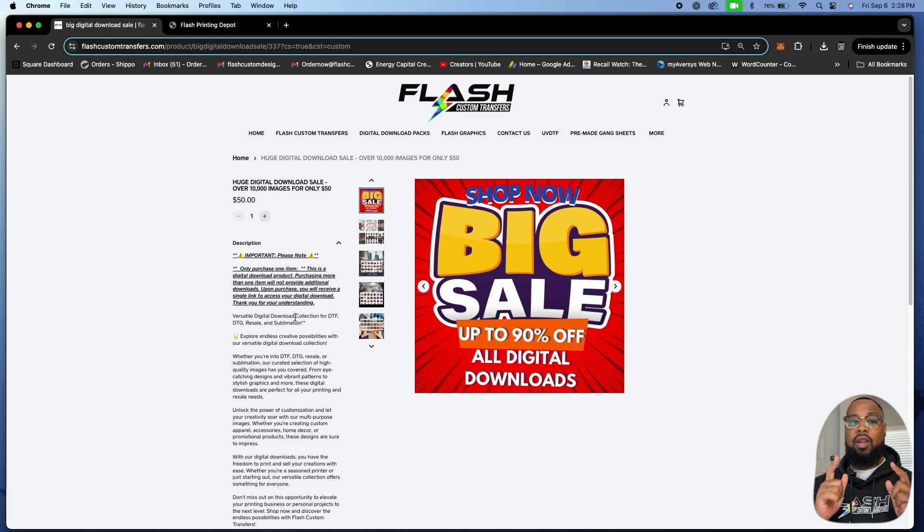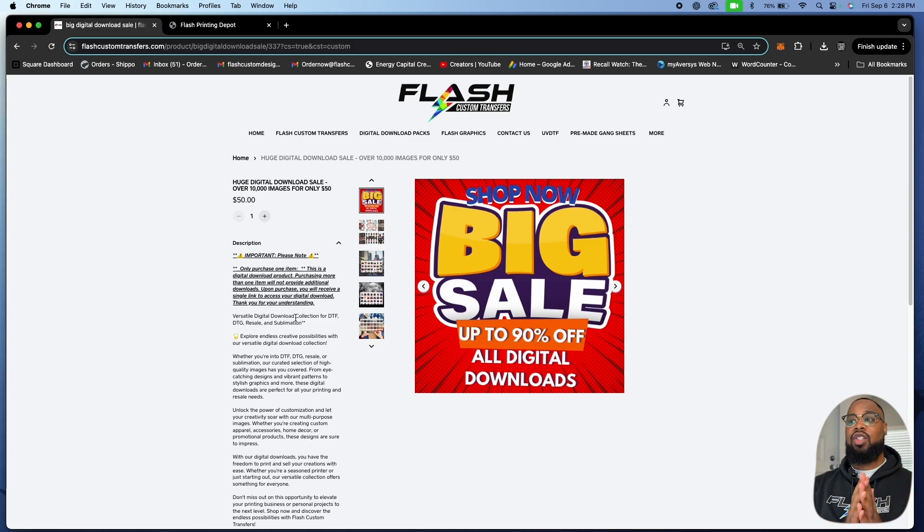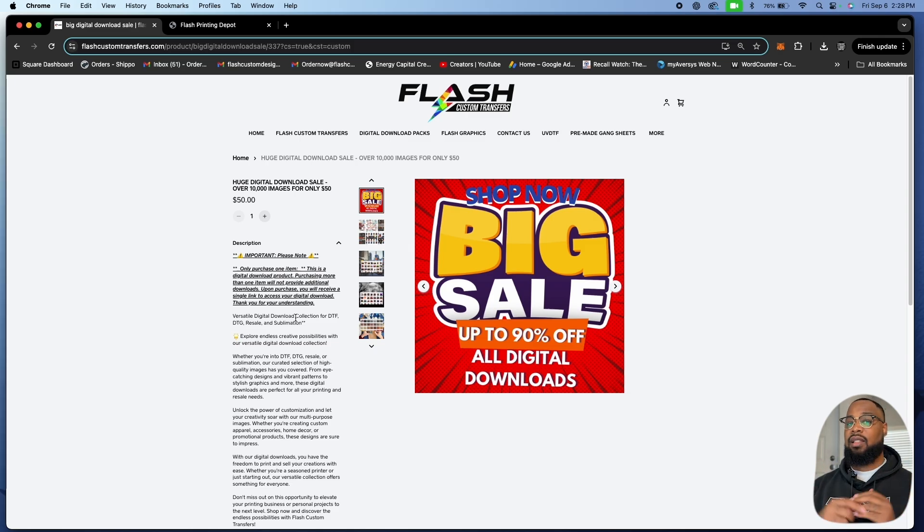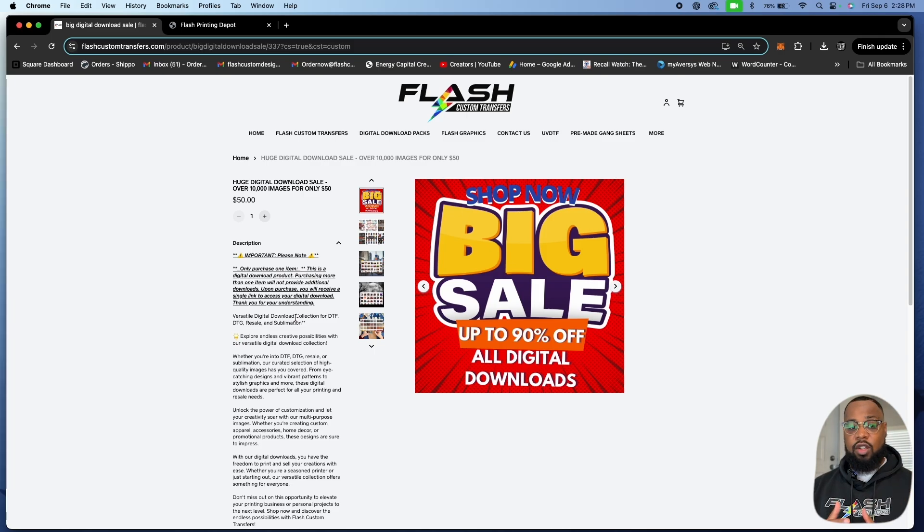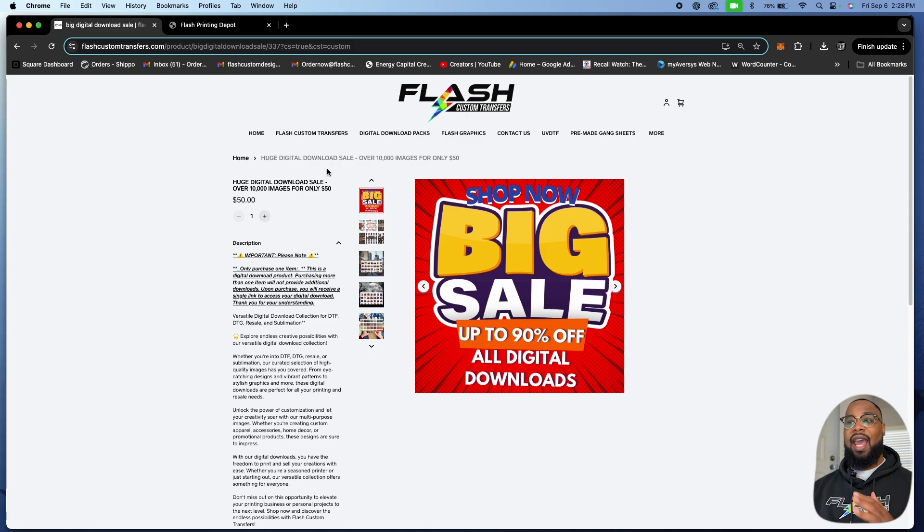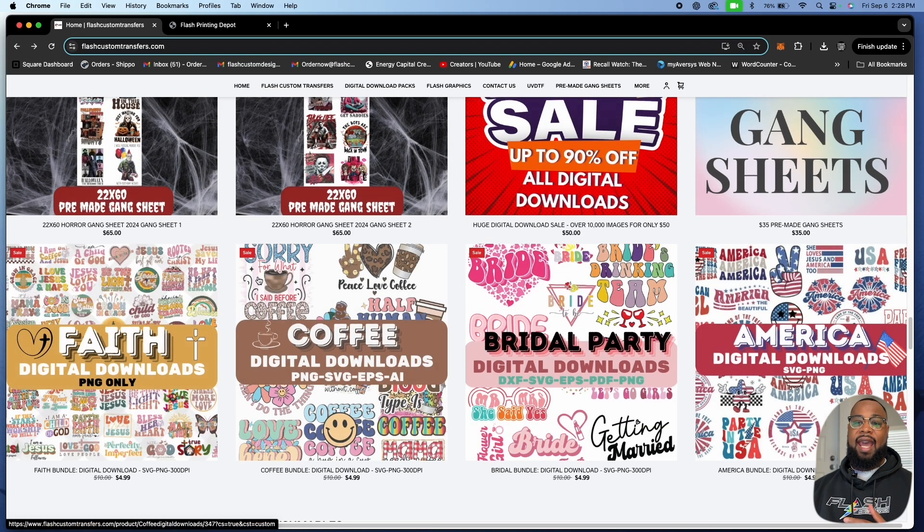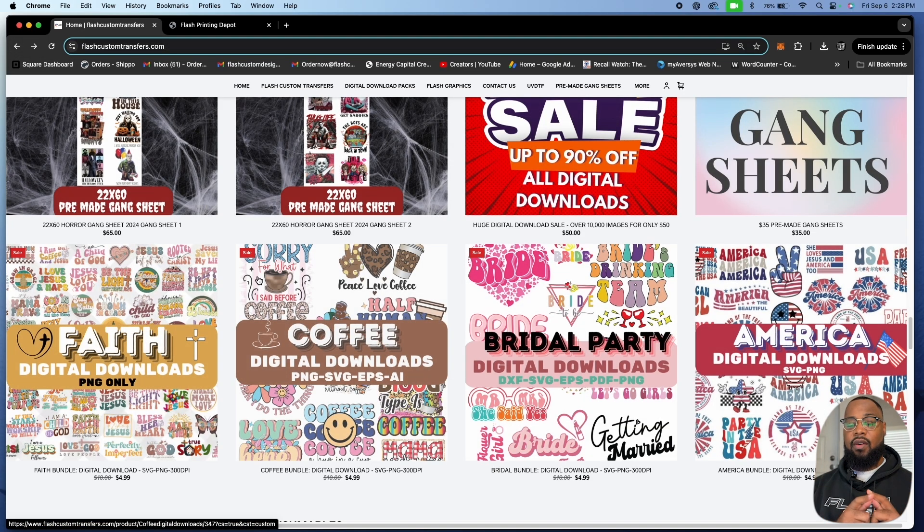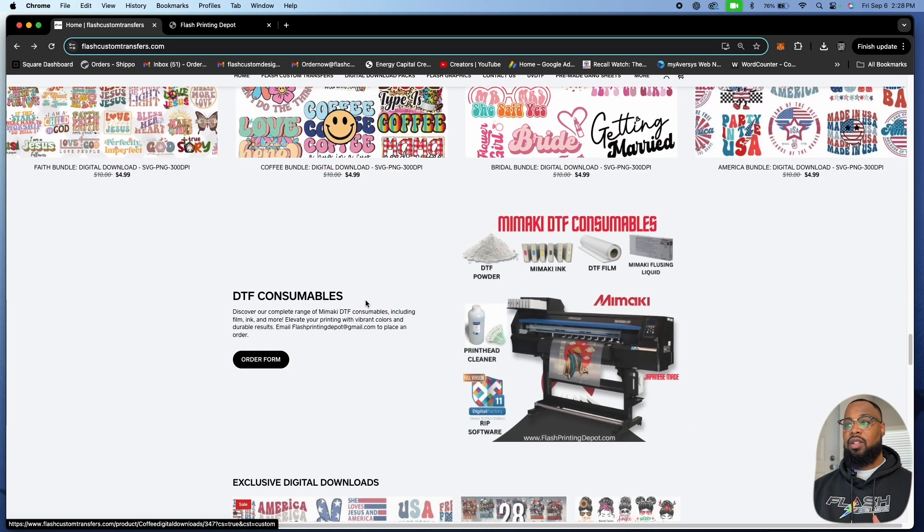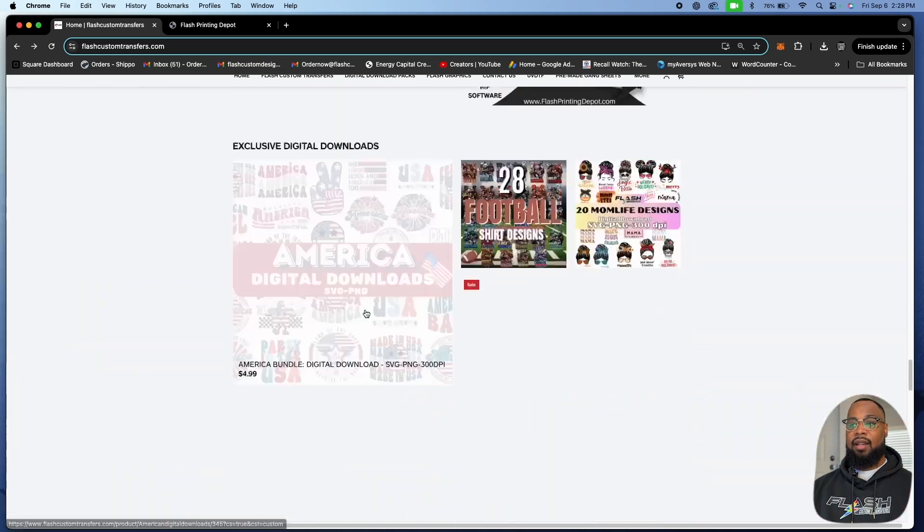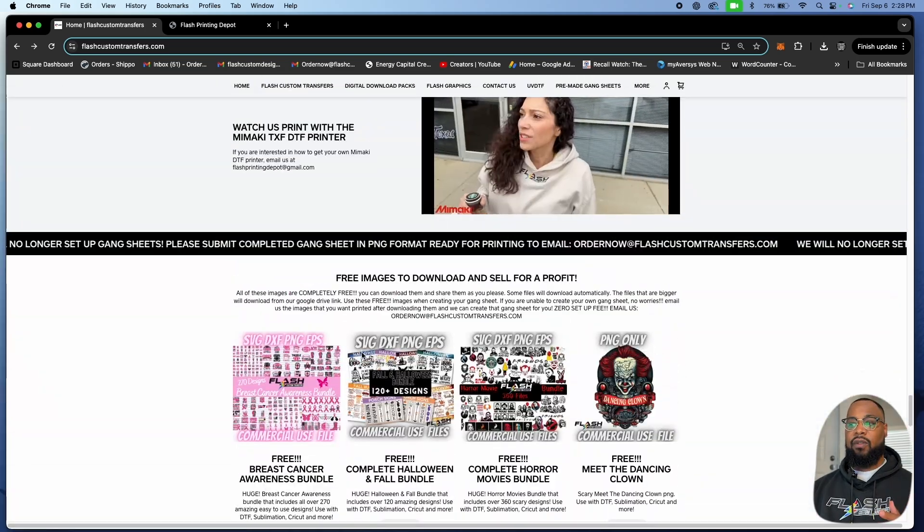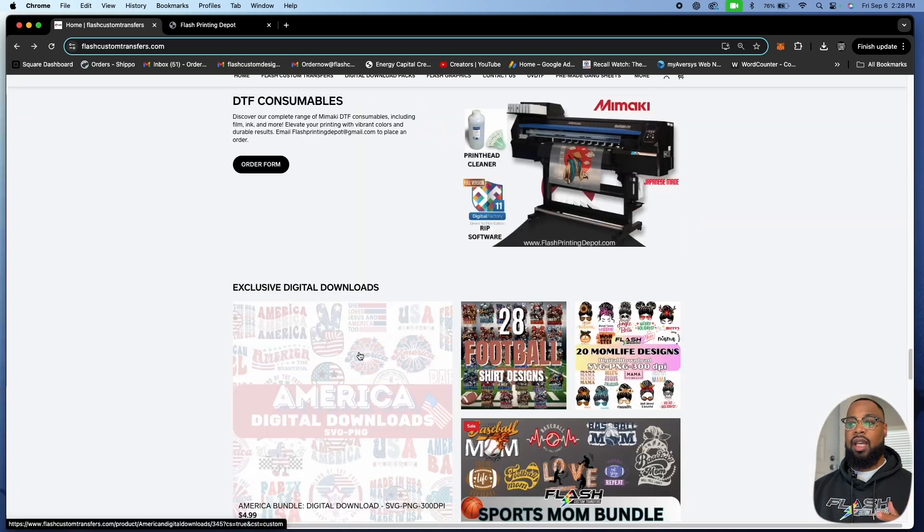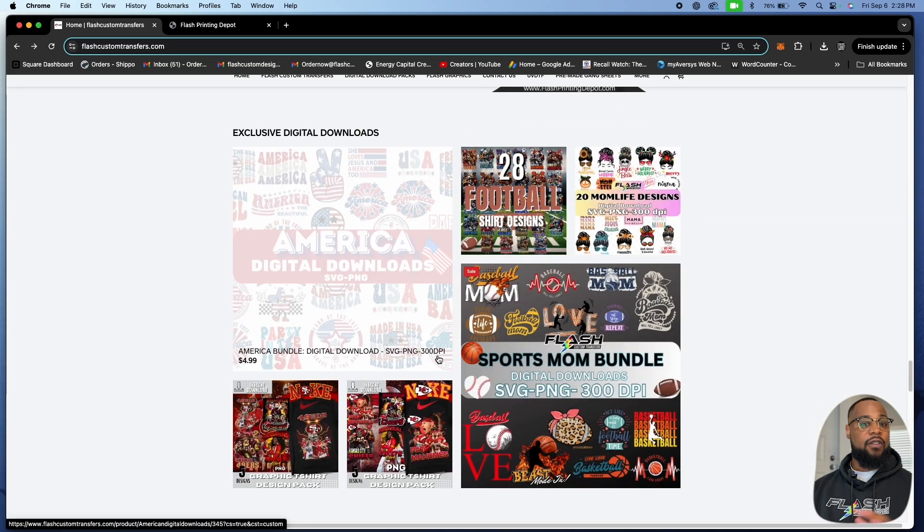We really want you guys to take advantage of all the digital downloads and the new technology that's going to come out so you can maximize your money. For 50 bucks you're going to get every digital download that we have at and for sale from Flash Custom Transfers.